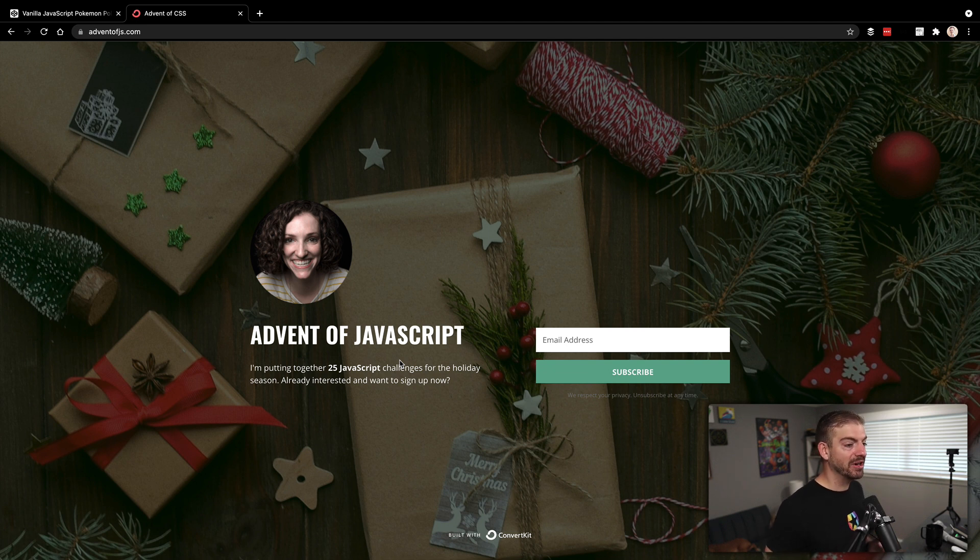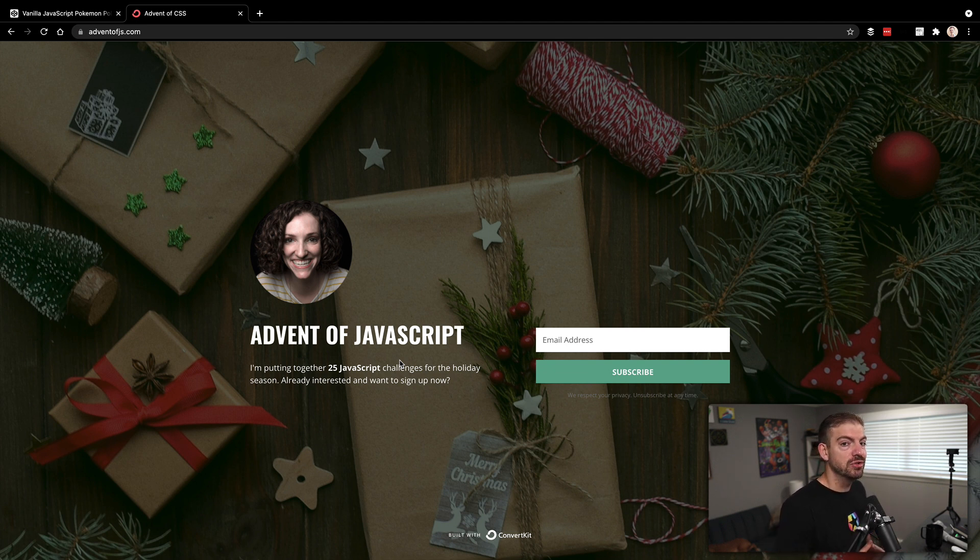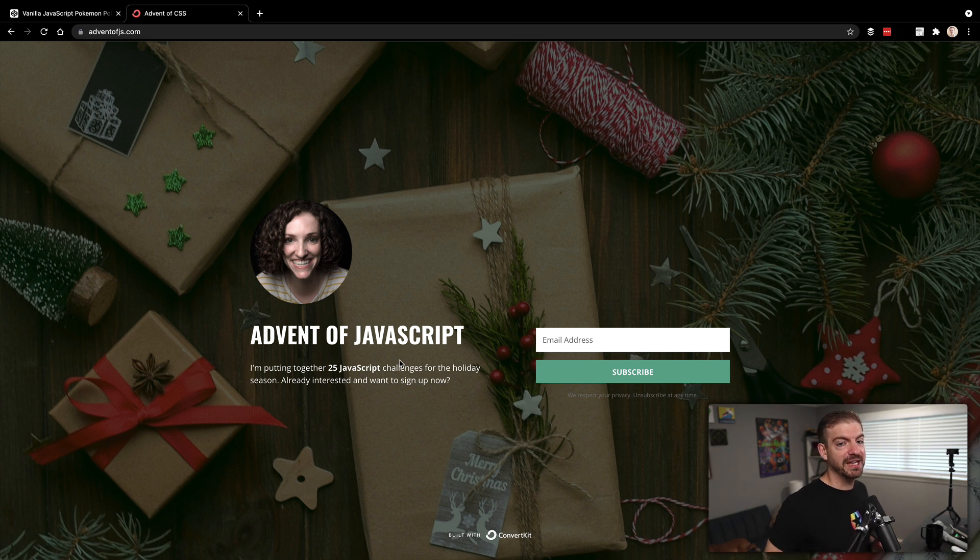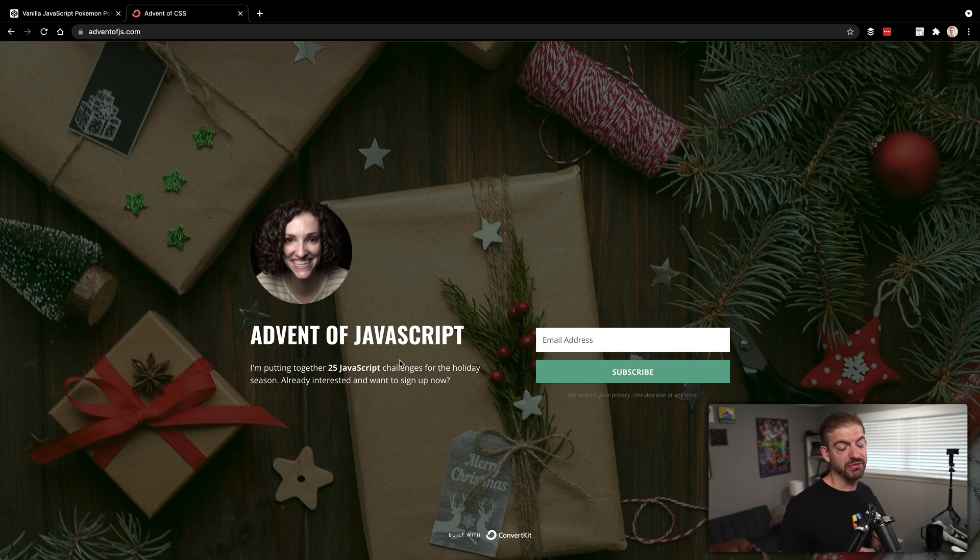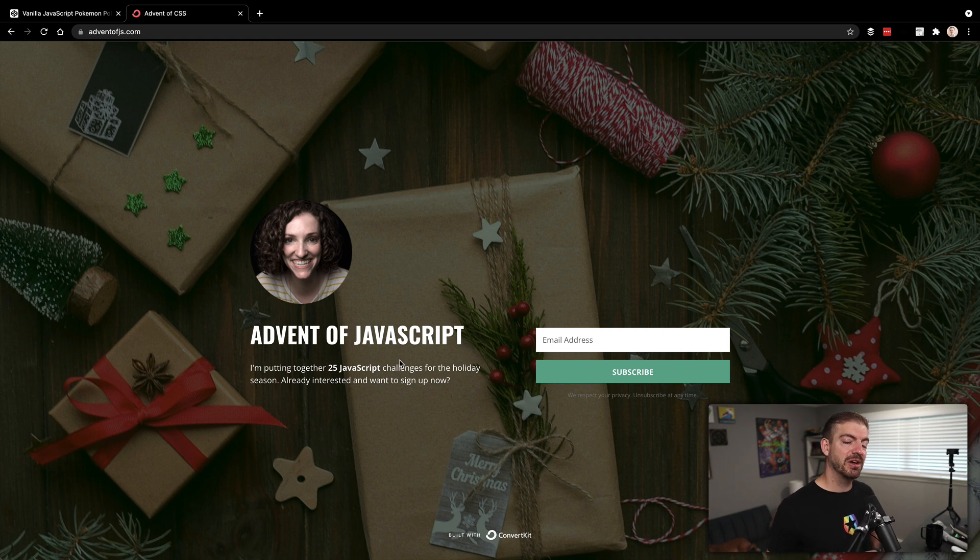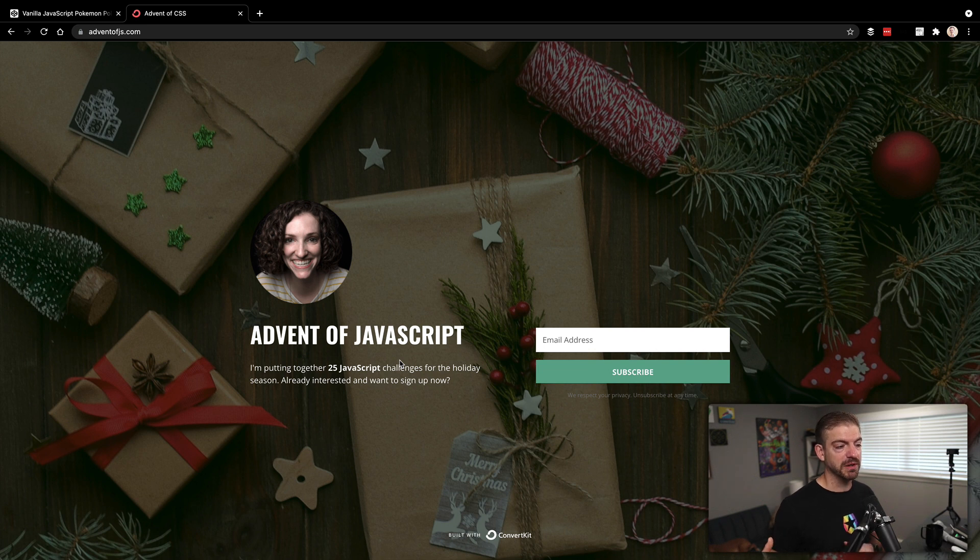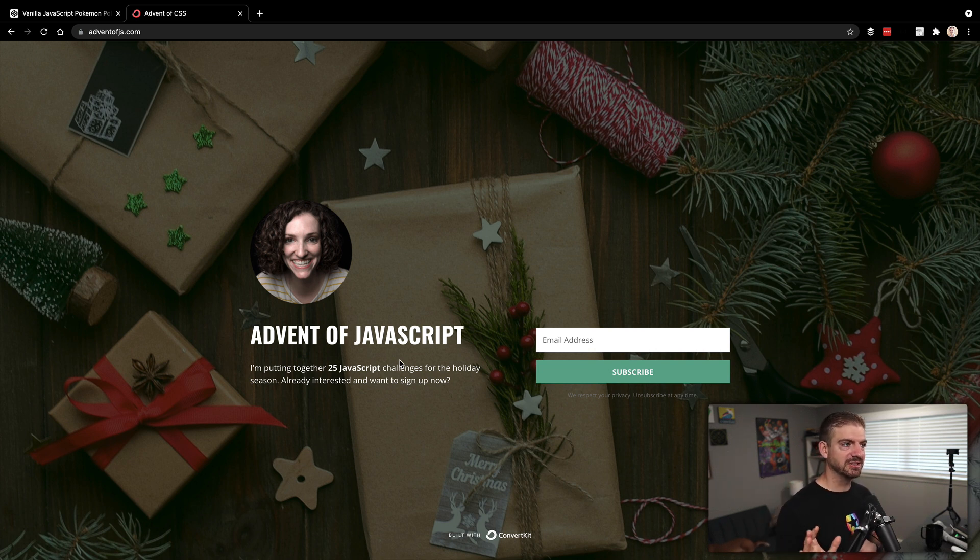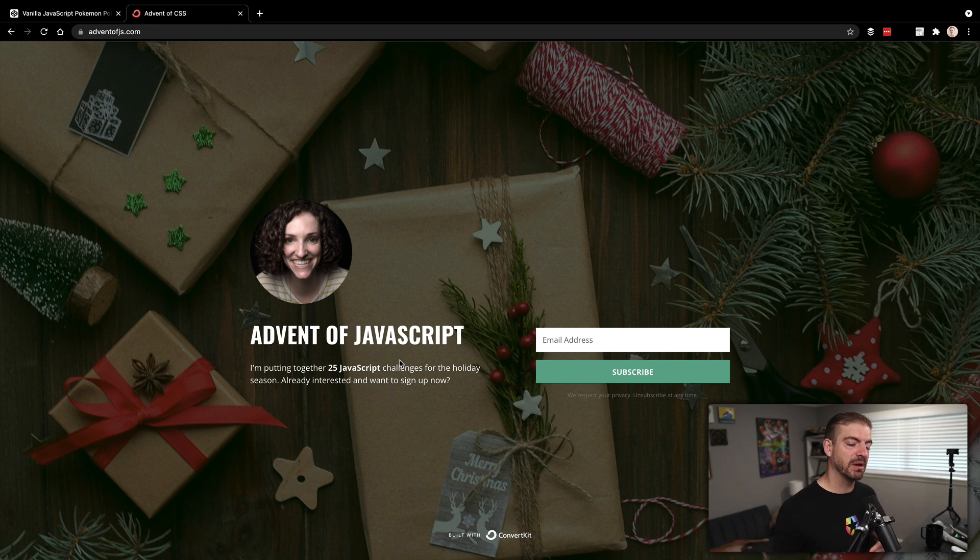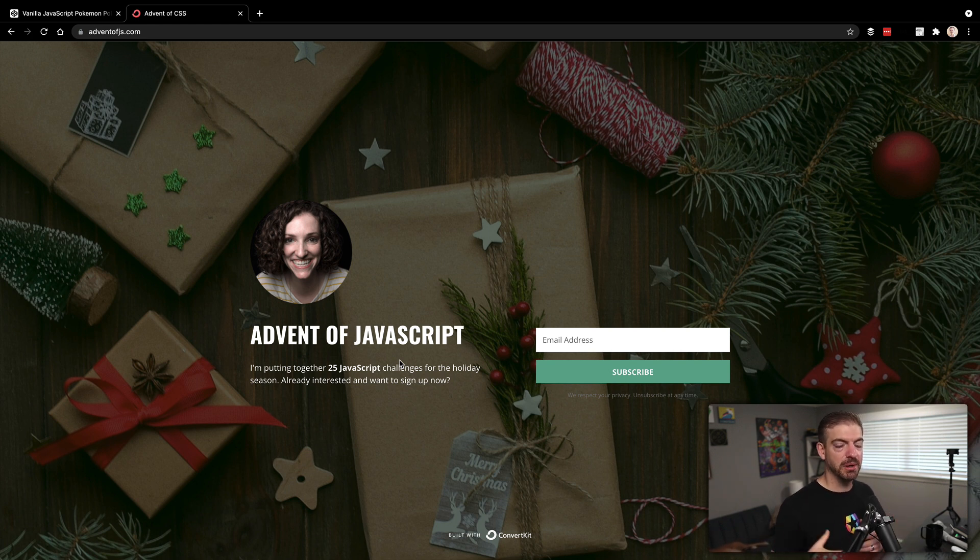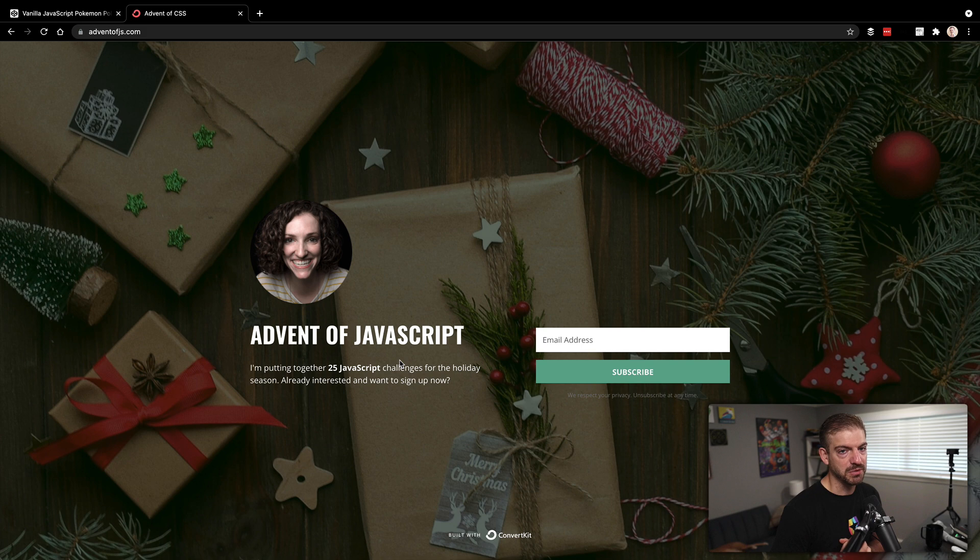Now what this is, is starting in the month of December, if you sign up for this, you will get a new JavaScript challenge every day leading up to Christmas. So December 1st to December 24th, you'll get a new challenge in your email for you to take on. The challenges will be free, and if you're interested in the solutions, you can pay for those as well. This is kind of a placeholder landing page, we're working on building this out right now. But it will sign you up for updates on the courses as they release. So make sure to check it out at adventofjs.com.